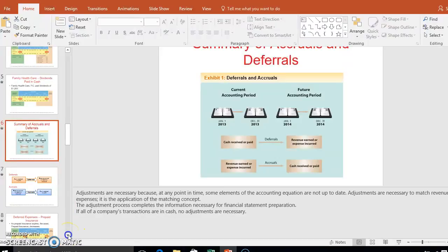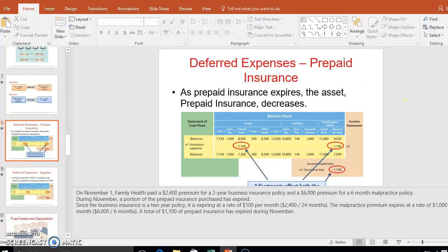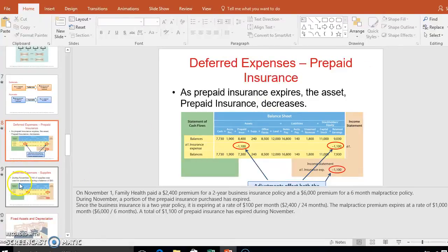Now for the accrual adjusting entries: we paid for prepaid insurance and have now used $1,100 worth of it. If we canceled tomorrow, that $1,100 is what we would not get back — we've already used it. So that amount moves out of prepaid insurance and becomes actual insurance expense, lowering our prepaid asset and decreasing equity.